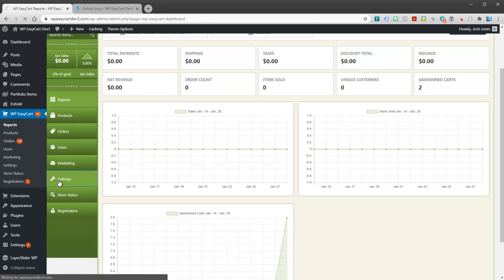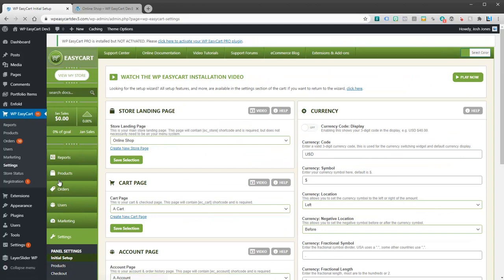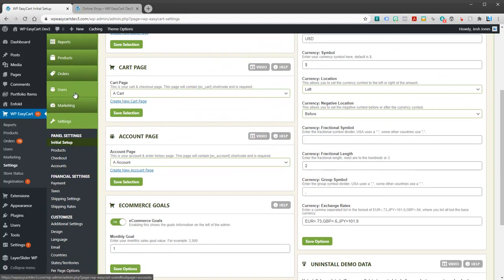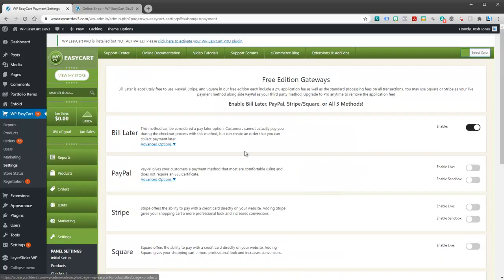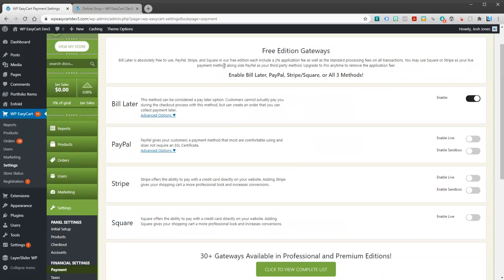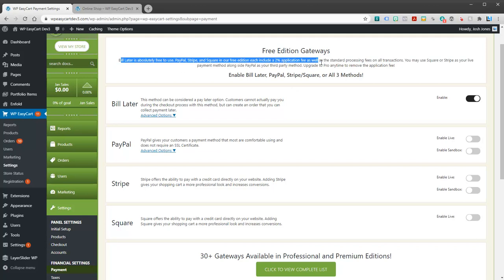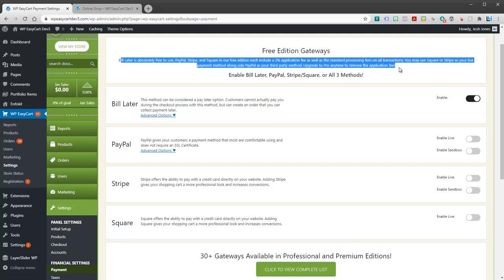And I'm going to go to the settings, and your payment gateway is going to be set up under financial settings in the payment section. When you're in the free edition, it's important that you understand that there are several different ways you can pay. You can pay with PayPal, which takes people to PayPal, or it pops open a PayPal window. That's considered kind of a third-party payment situation. All the payment information is handled there.